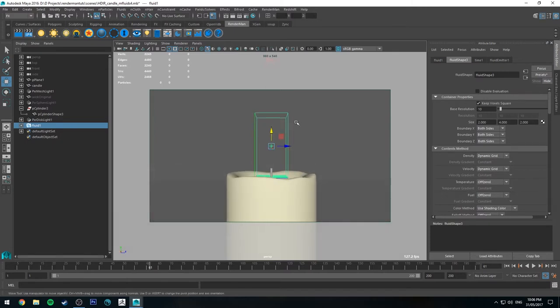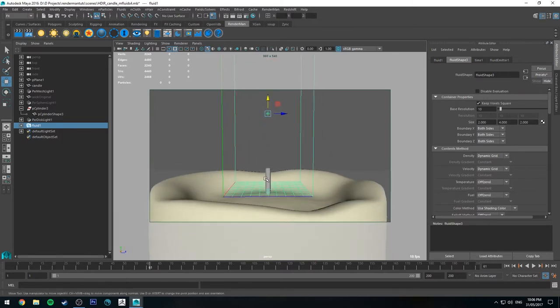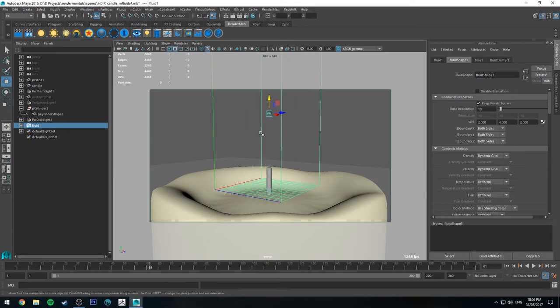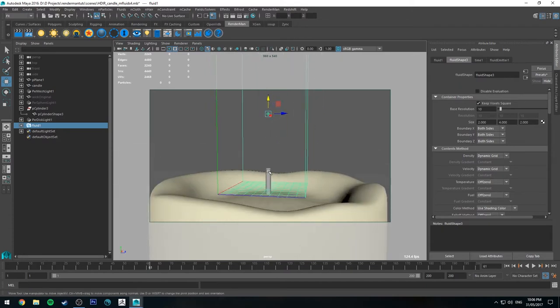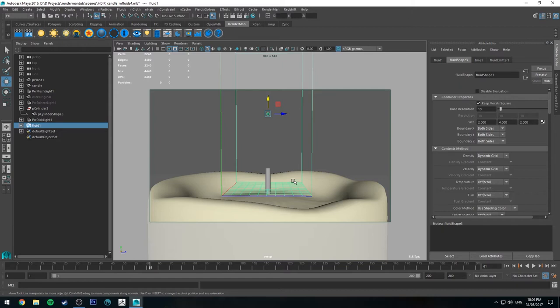So basically what we're going to want to do is make sure that the wick is inside the container because the wick is going to be what's emitting our fluid. And I'm going to be saying fluid, I'm talking about the flame when I say fluid because we're using Maya fluids. We essentially use a fluid or liquid simulation to simulate a flame. So I'll be saying fluid, I'm talking about the candle flame.